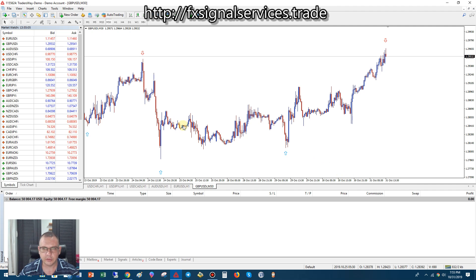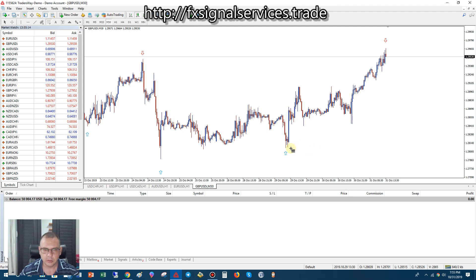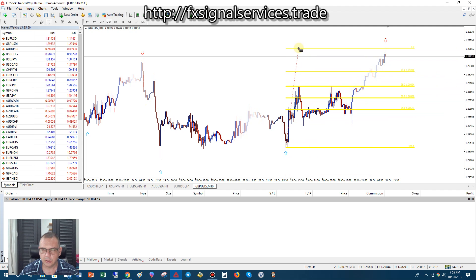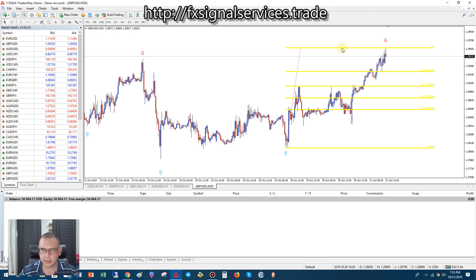To make this very simple on the 30-minute chart: all you have to do is click on Draw Fibonacci, go from this low point here — the previous arrow — and draw it to the top of this candle here where this arrow is, the top of this candle right here. We have a signal.